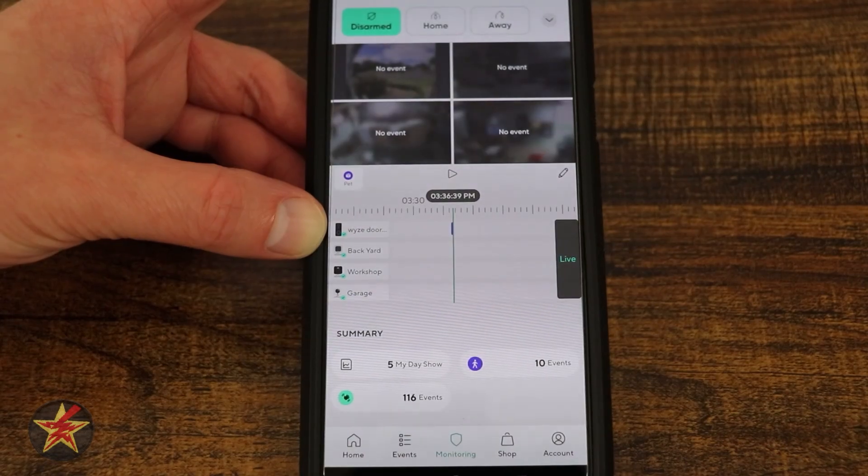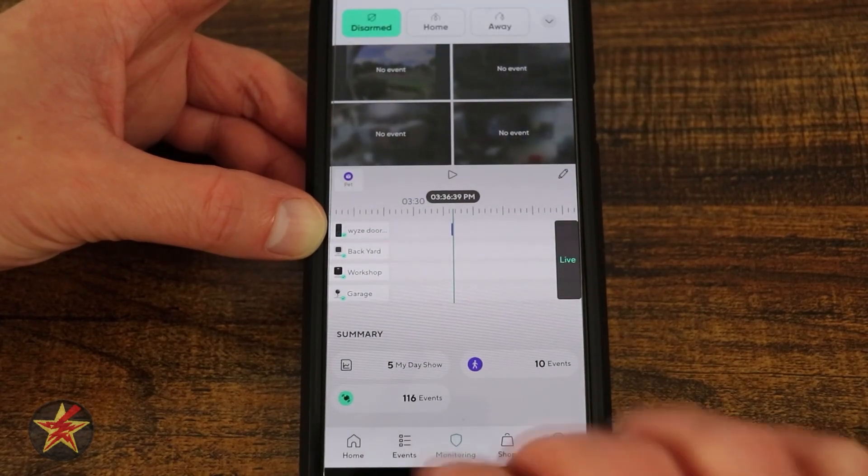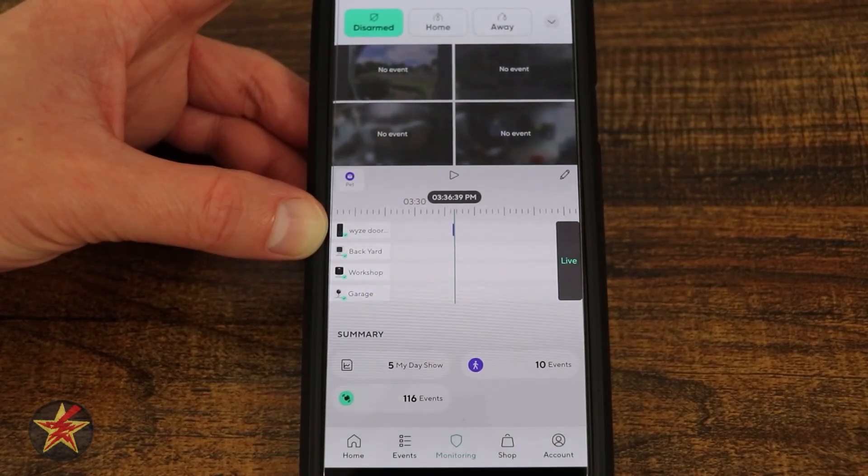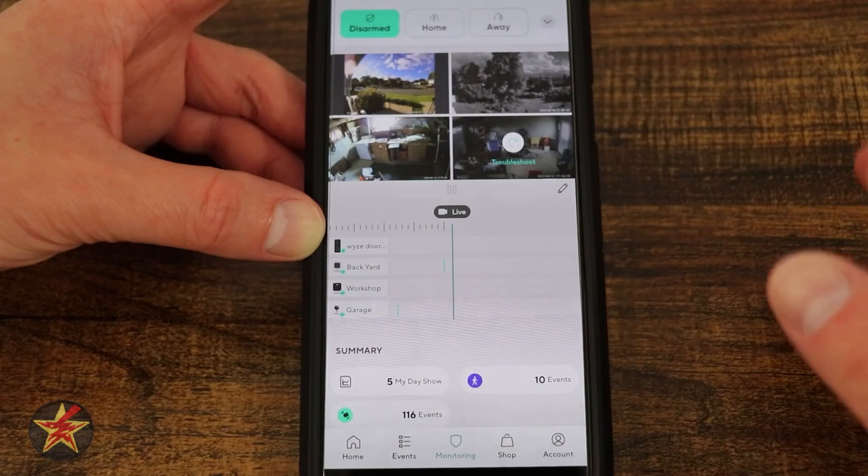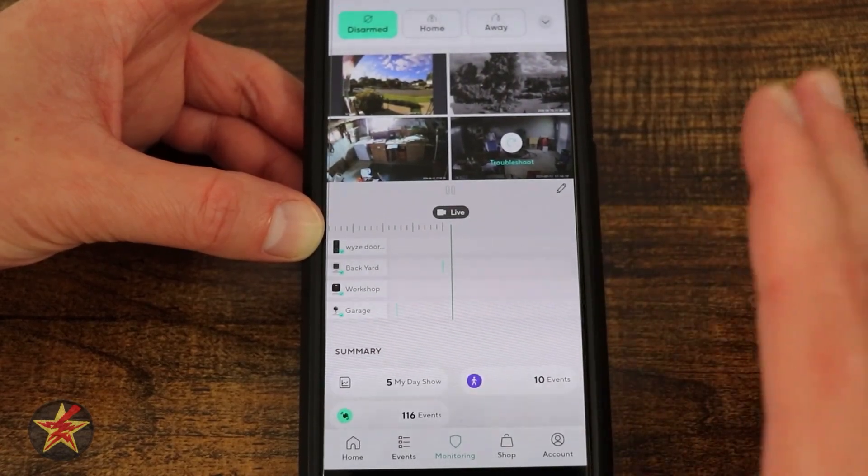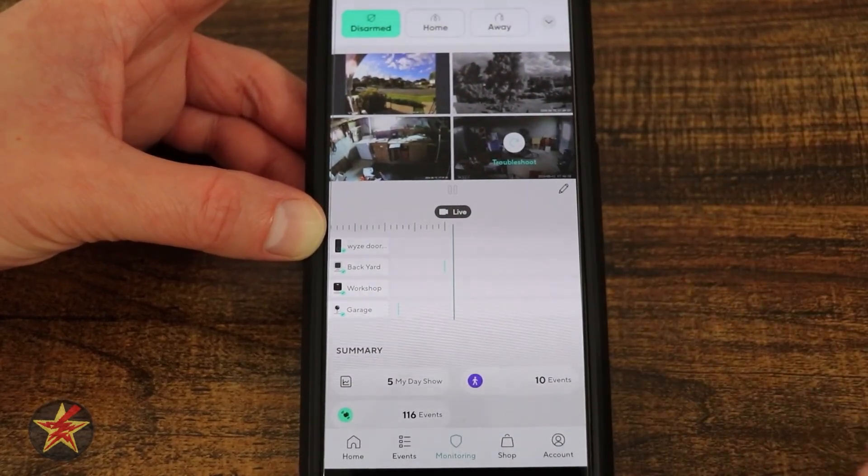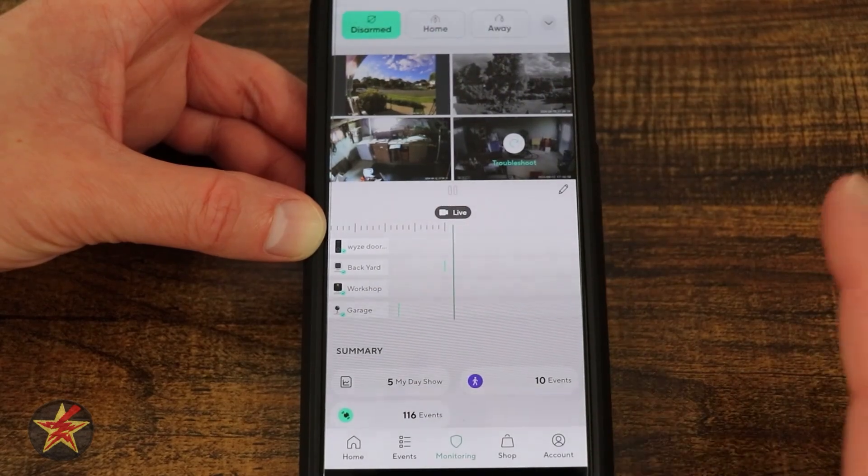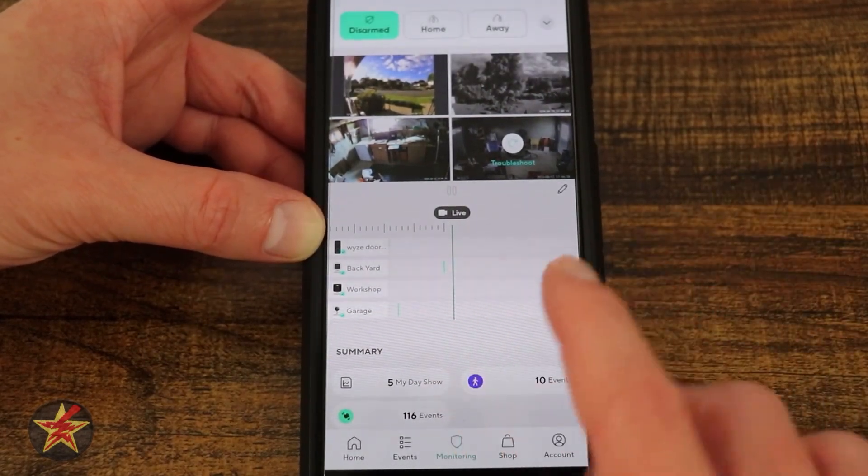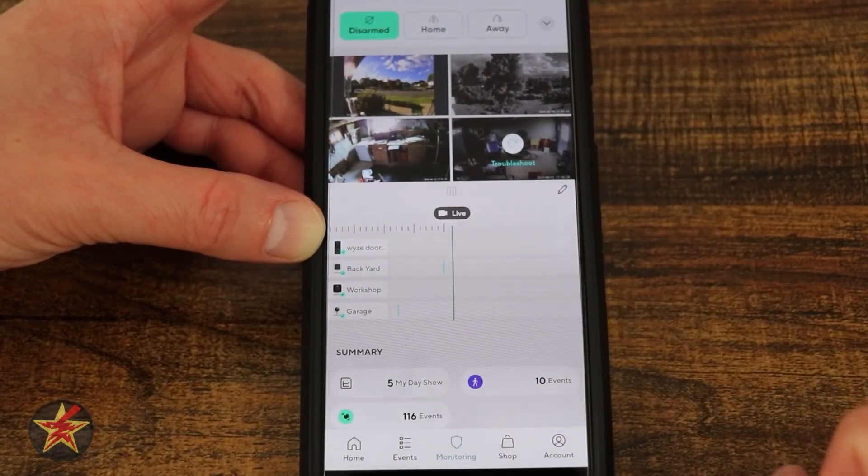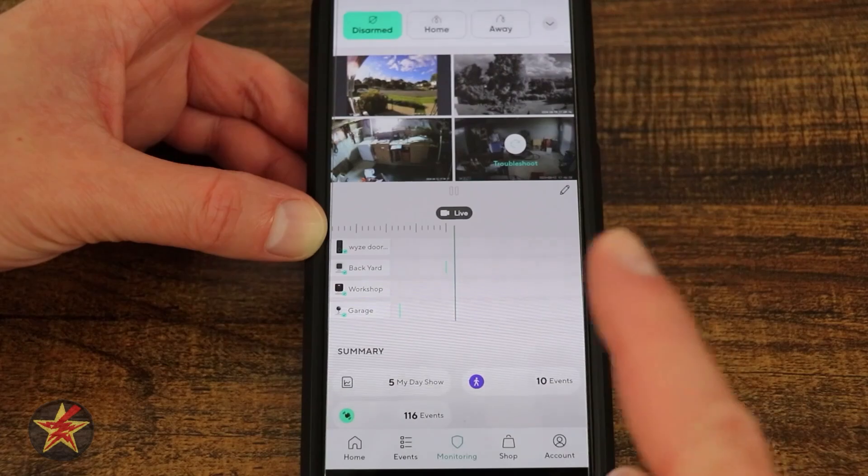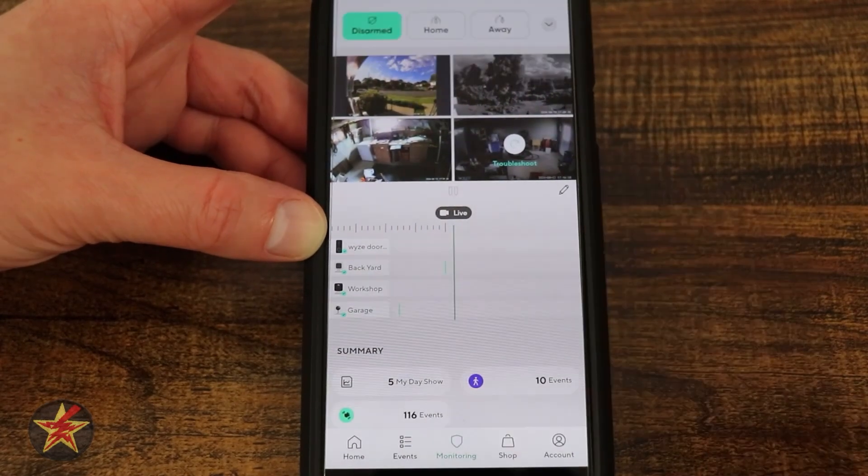If you only have one camera that has cam plus and the rest are just doing local, with these updates it does bring the Wyze application on par with a few of the other competitors out there. Although some of their features are still free while Wyze you do have to pay for them. Just food for thought and some data points for you to consider.